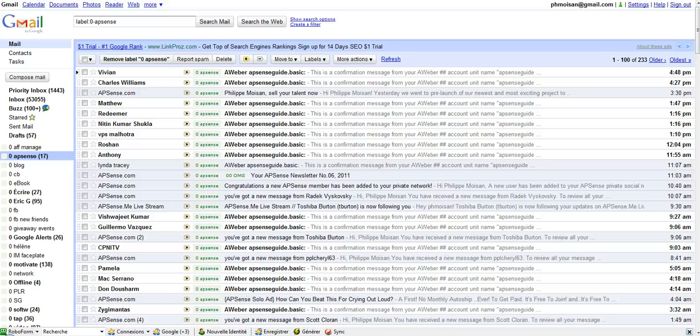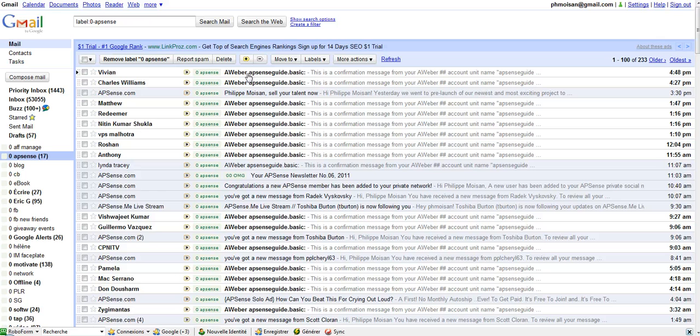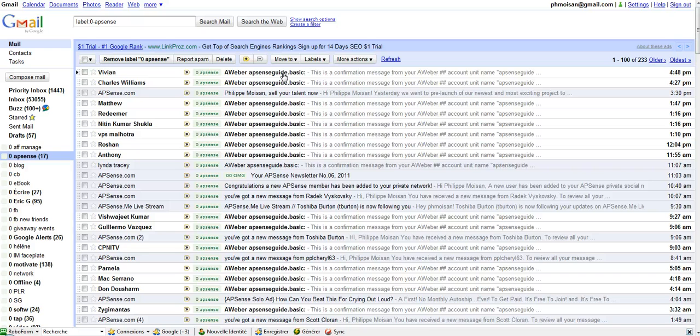The objective here is I want to do these emails, in this case, eggweberabsenceguide.basic. These emails are from people who have confirmed that they are part of my list for the Absence Insider Newsletter.